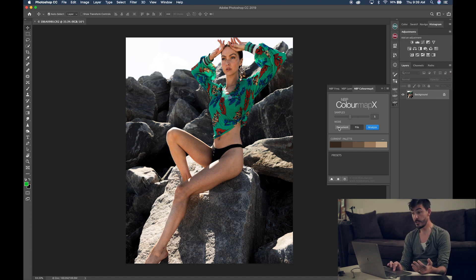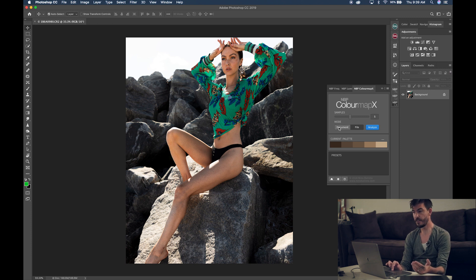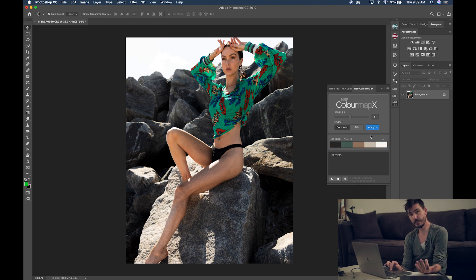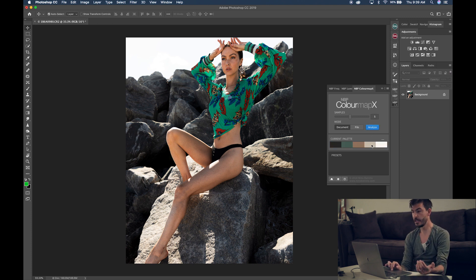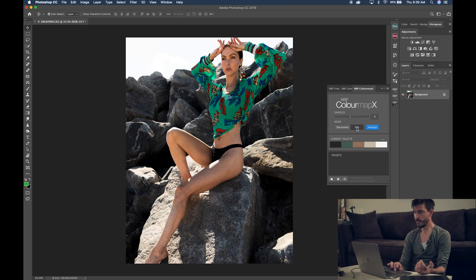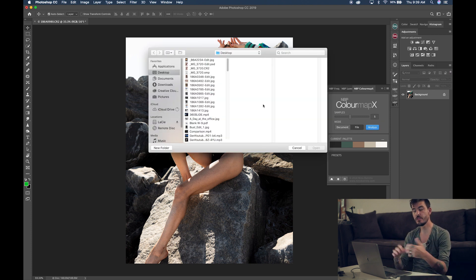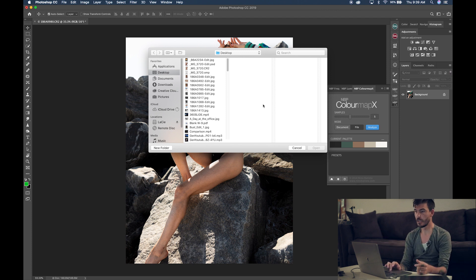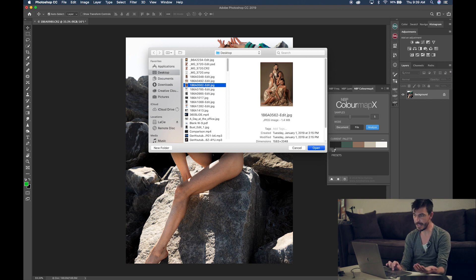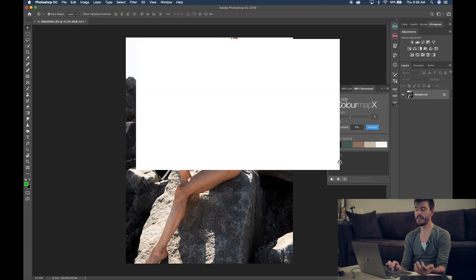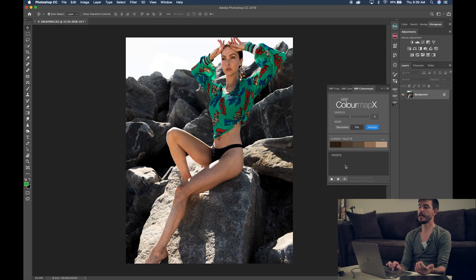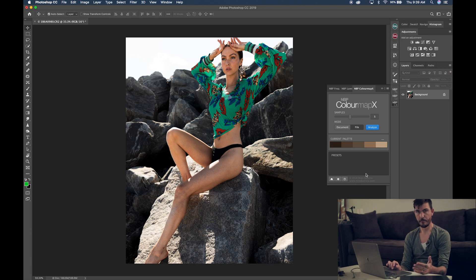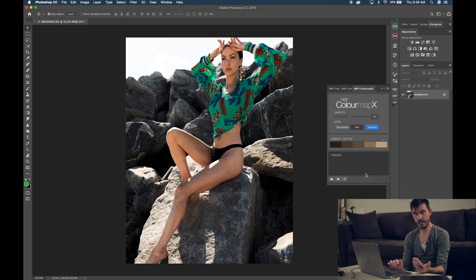And then you can change your mode. It could be either document or file. If you go to document, this will analyze your actual image and create a palette of colors based on your image. If you go to file and you click analyze, then what it will do is it will allow you to open any image you want. You'll just select the picture you want to select. You can press open and then that will create a palette based on the image that you just used to sample.